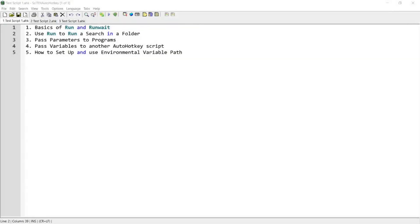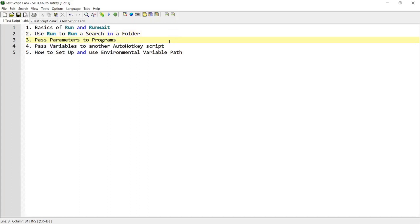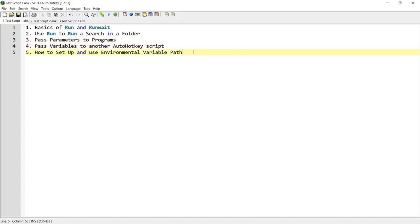Hello guys, in today's video I'm going to cover, among other things, how to use the run and runwait command, use the run command to perform a search in a folder, pass parameters to programs while using the run command, pass variables to another AutoHotkey script, and how to set up and use environment variable paths. If you're interested in this topic, please continue watching.